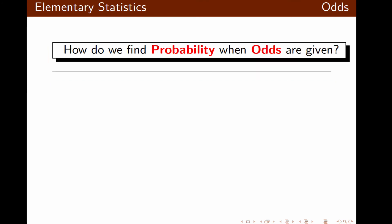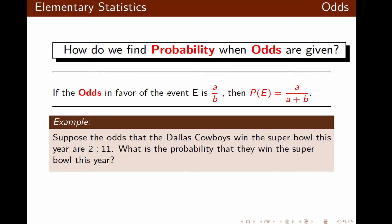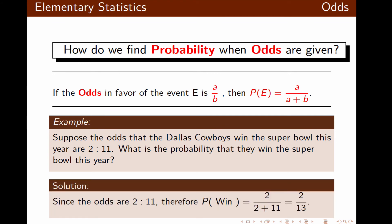Now, how do we find probability when odds are given? If the odds in favor of event E are A over B, then the probability of event E will be A divided by A plus B. For example, suppose the odds that the Dallas Cowboys win the Super Bowl are 2 to 11. The probability of winning is 2 divided by 2 plus 11, which equals 2 over 13.